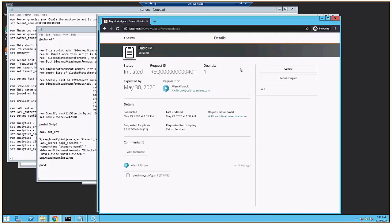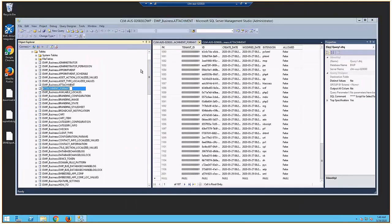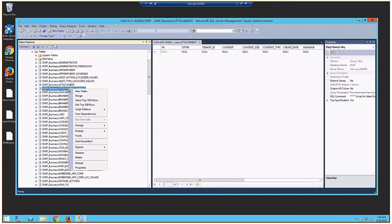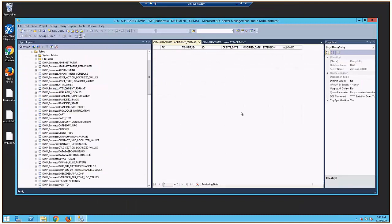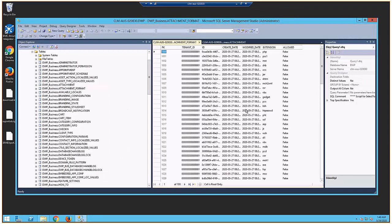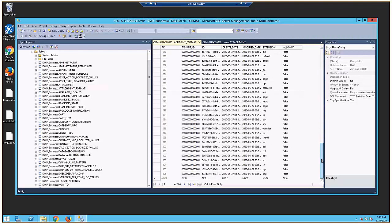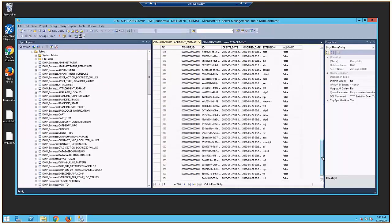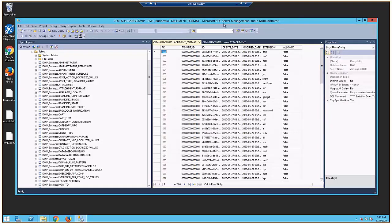So now this data is stored in the database, in the attachment format table, and you can see all the ones that aren't allowed there. This updates each time you run the script — this will be updated. So that is what controls the setting in 2002.